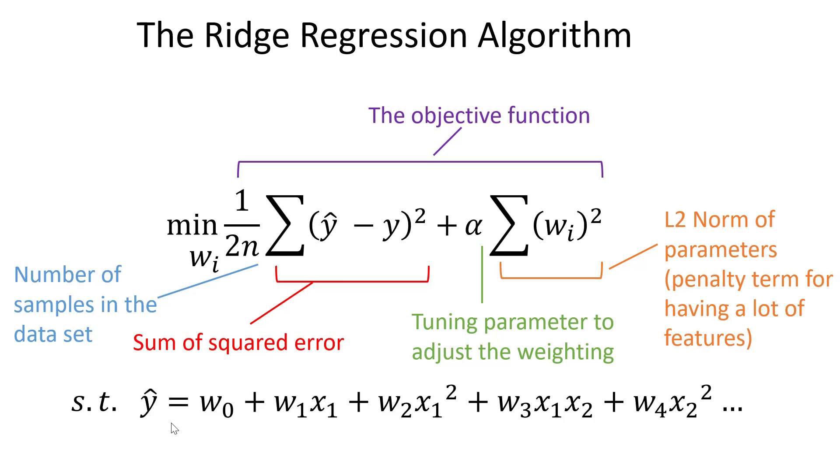So ideally we still have the same form of the model. We could just have all different kinds of features or different combinations or permutations of our input variables x1, x2, x3, what have you. But this ridge regression algorithm is going to help us regularize our model to keep it simpler.